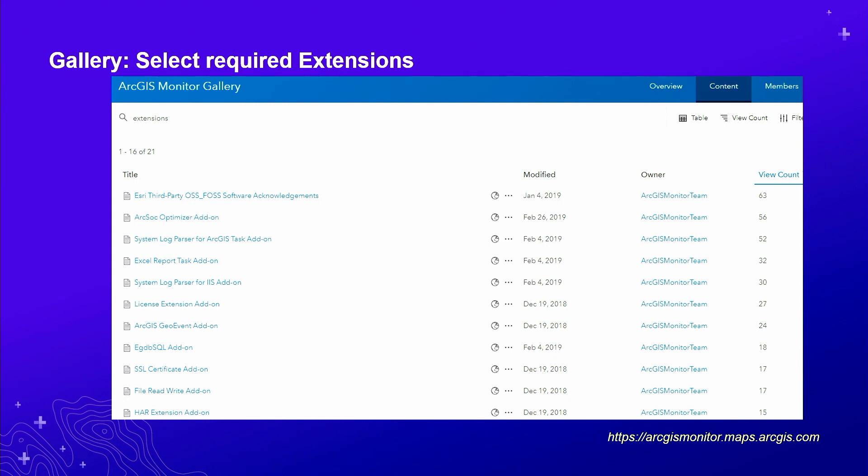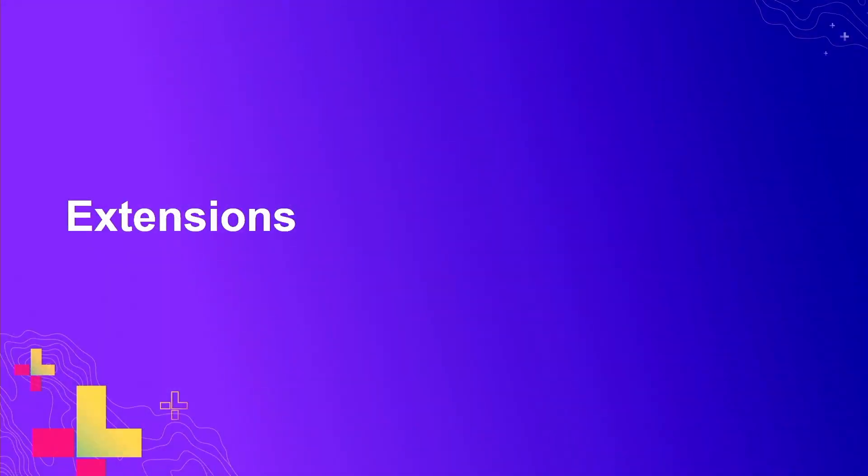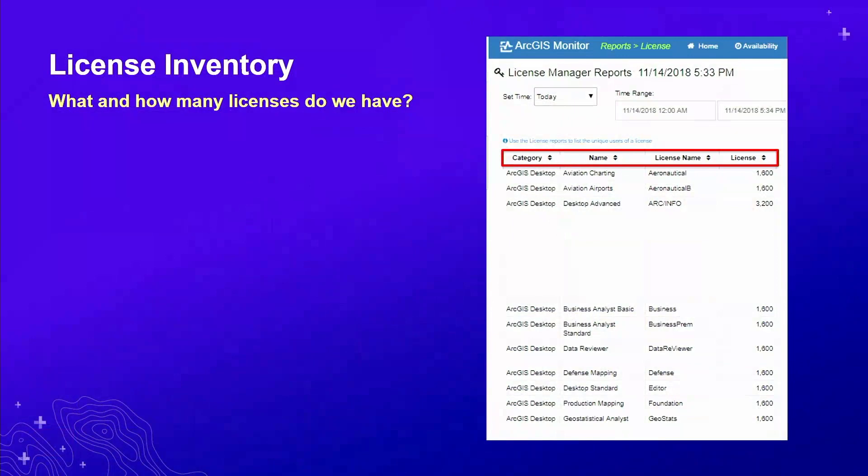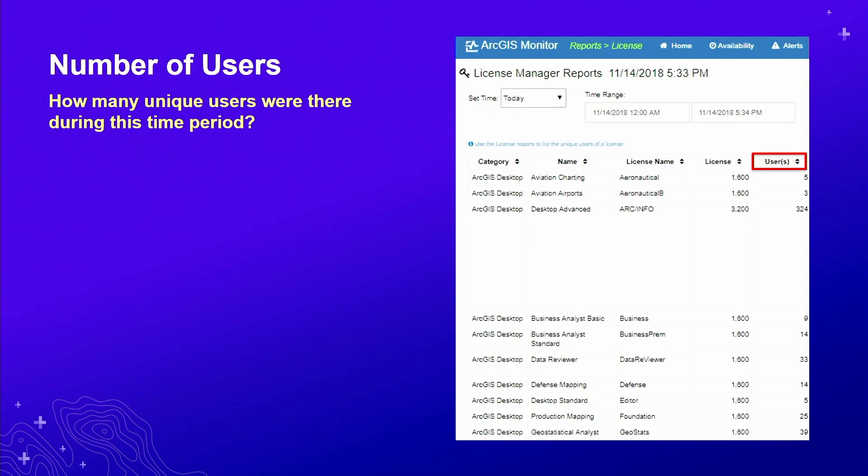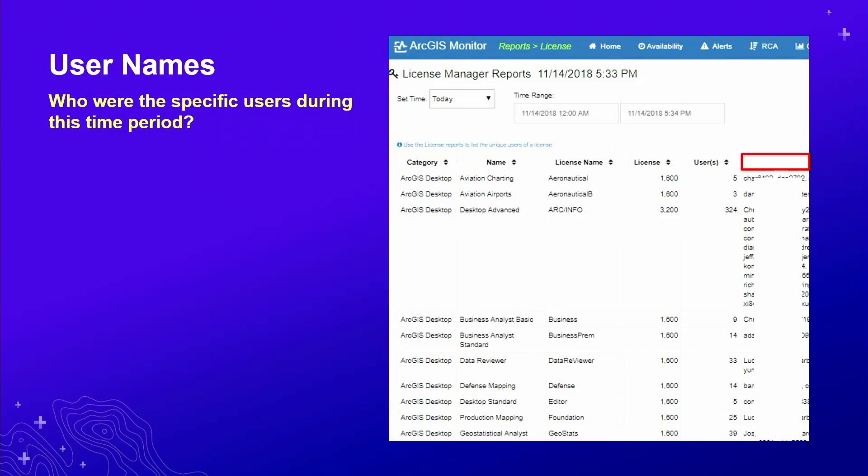To give you a better sense of what these extensions are, how can they enhance ArcGIS Monitor core, for example, LMUtil license inventory. This extension would give you the list of software and number of licenses for each. In that case, we have 1,600 desktop licenses. It can also tell you how many users are using this extension for given time periods.